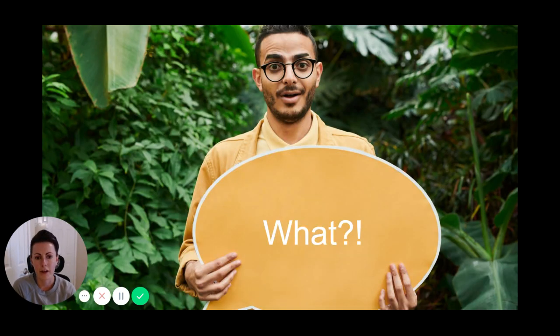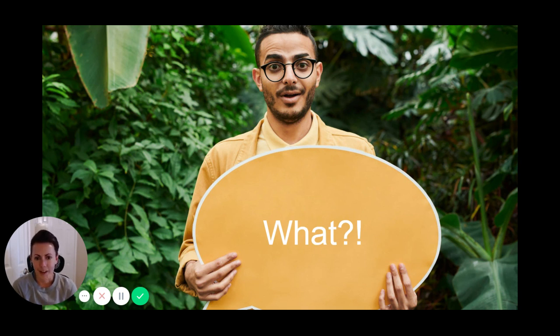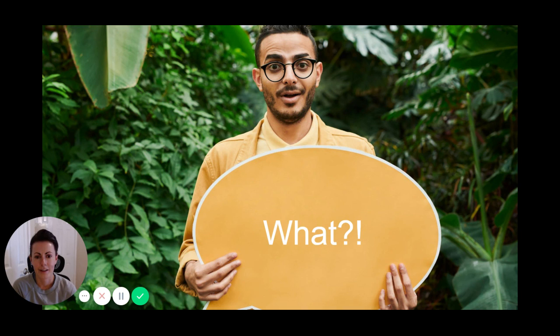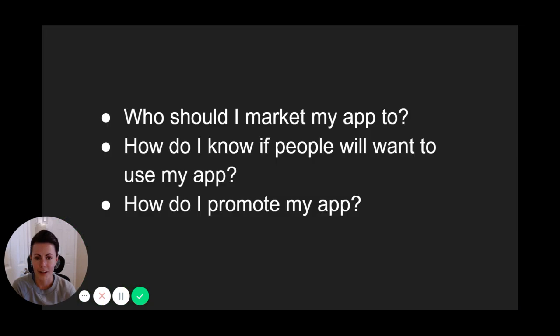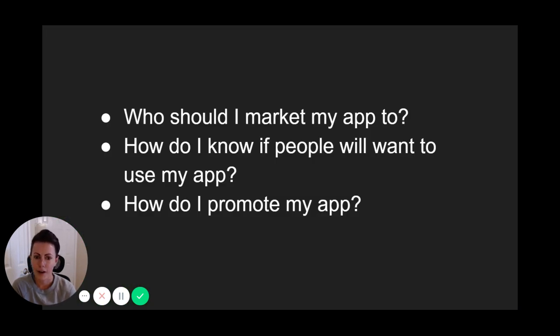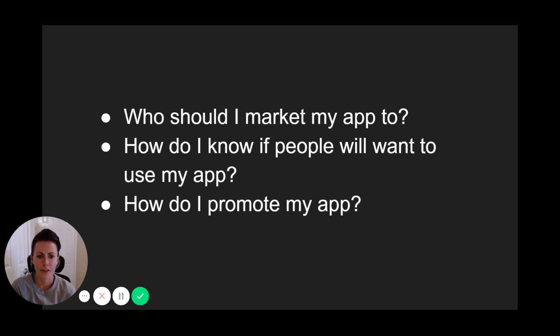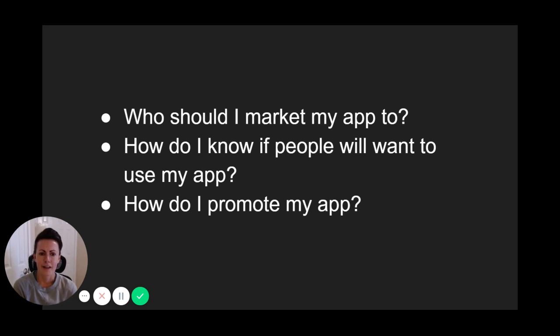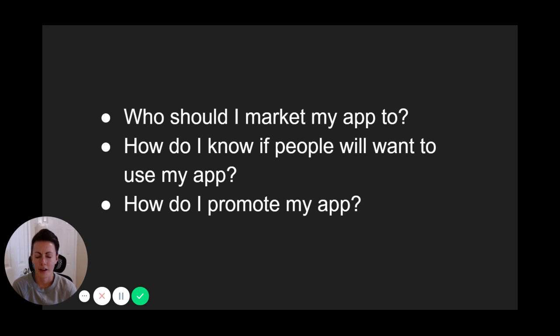In the idea validation stage, you do not need to build an app. Most founders overlook this. They come up with an idea, immediately build their app, and then have no idea what to do when it comes to launching it. They ask things like, who should I market my app to? How do I know if people want to use my app? How do I promote my app? Those questions point to a deeper problem though, and it has everything to do with validating an idea without actually building it first.